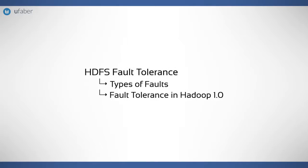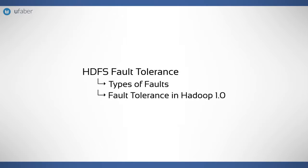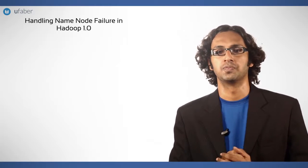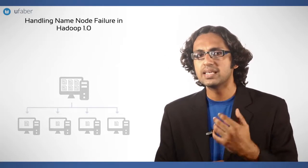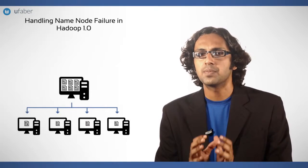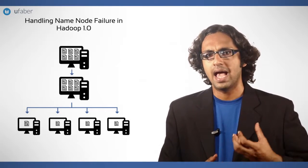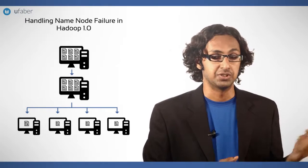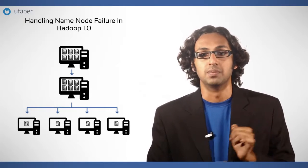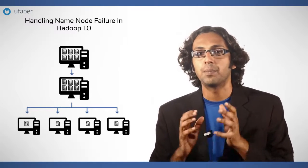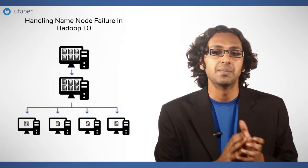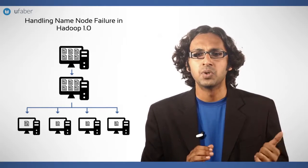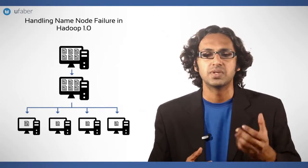How do we handle name node failure in Hadoop 1.0? To avoid losing data during name node failure, we need to set up a backup node. As we have discussed in the previous session, there is a backup node available that periodically takes updates from the name node. By doing so, the backup node maintains a copy of HDFS with it.